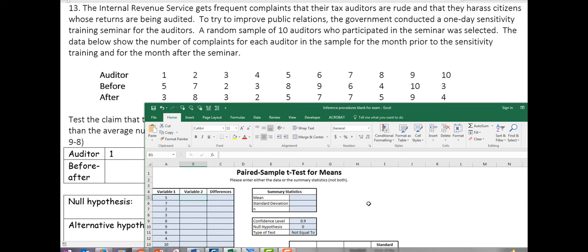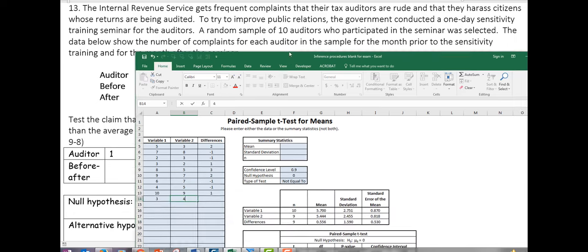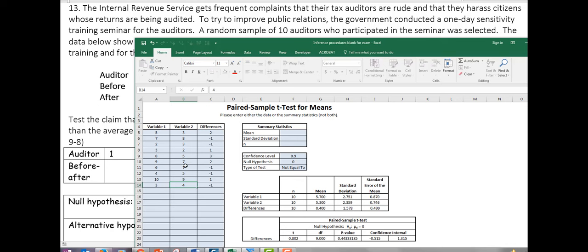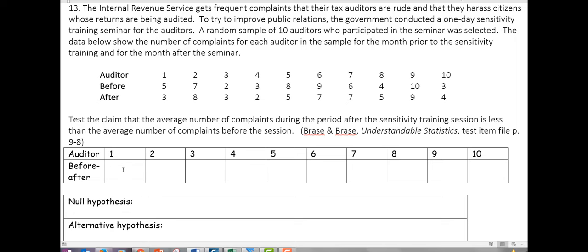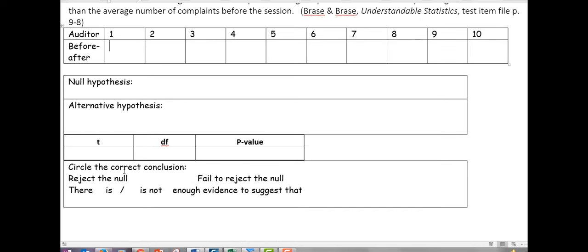And then the second variable: 3, 8, 3, 2, 5, 7, 7, 5, 9, and 4. Now notice when I updated those numbers in the spreadsheet, the differences automatically got calculated — before minus after — to get that set of differences. So one thing I'm looking for is that you can give me that set of numbers.